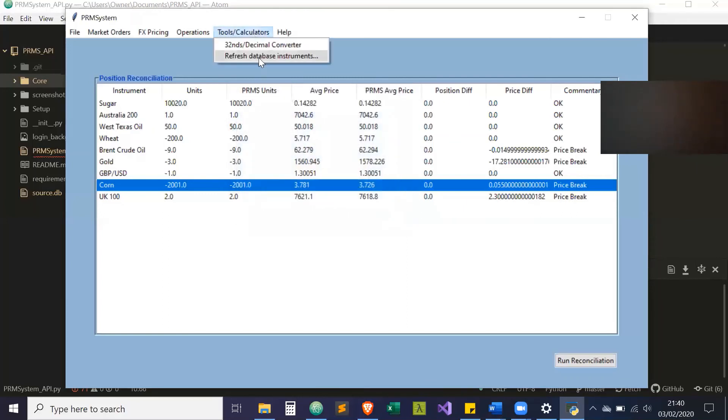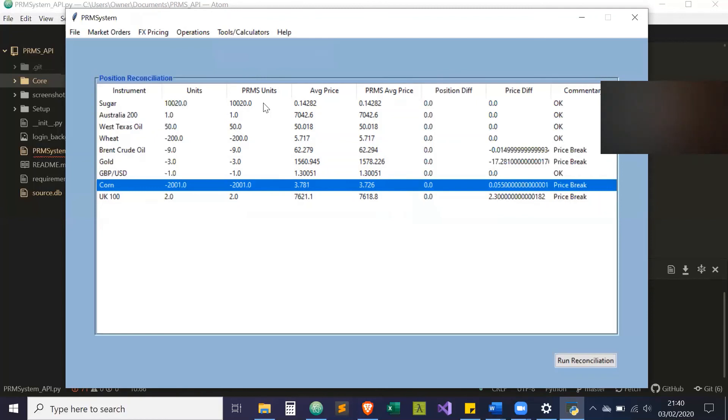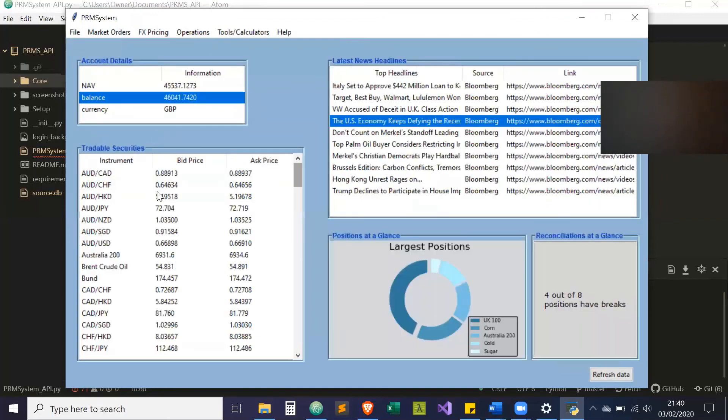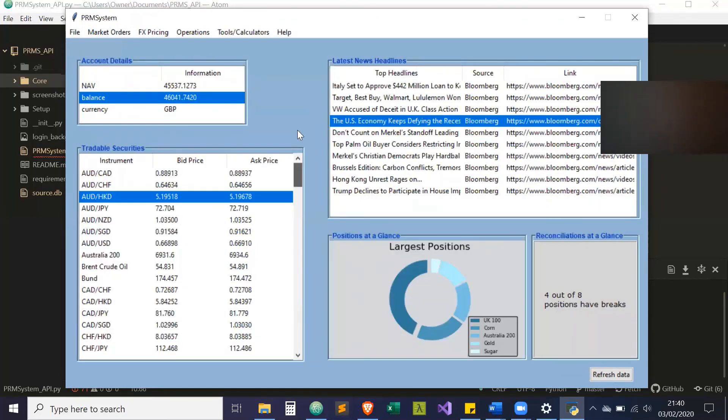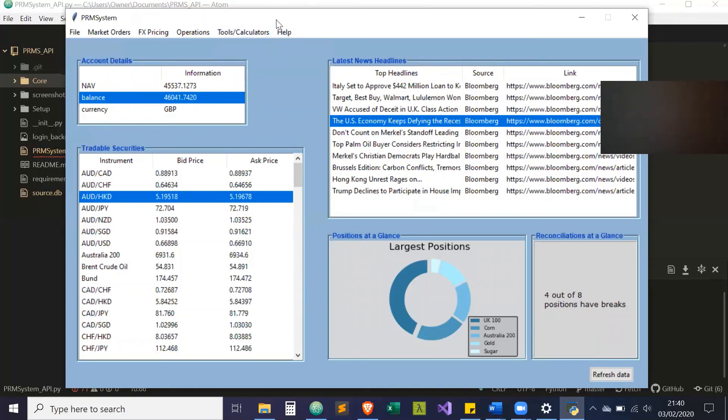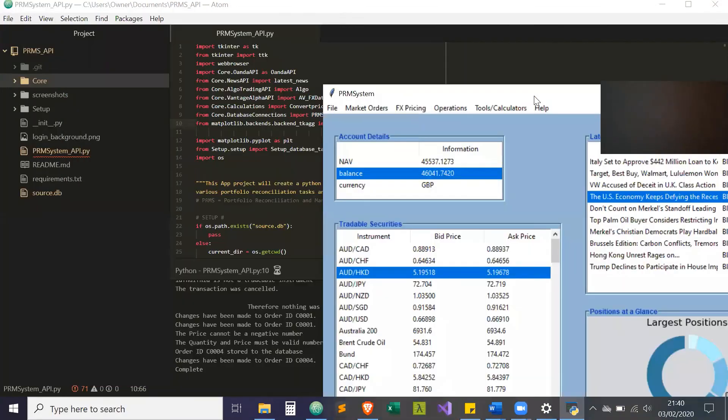Another one is you can refresh the database instruments. All the instruments are stored in a database. You can run the refresh, and if there's any new tradable instruments that Oanda allows onto their platform, that will appear in this section here. That has a message that tells you when it's been completed.